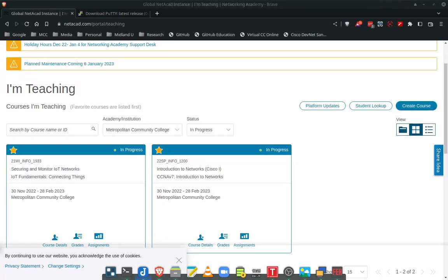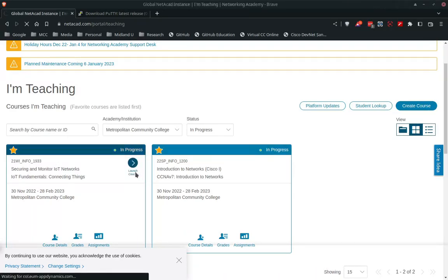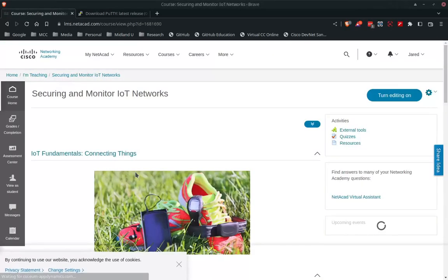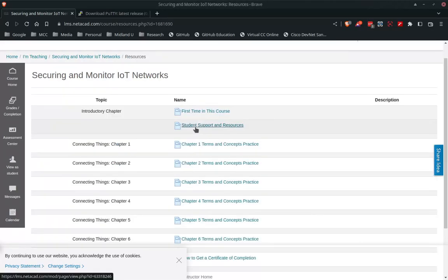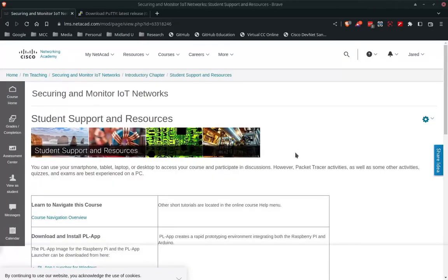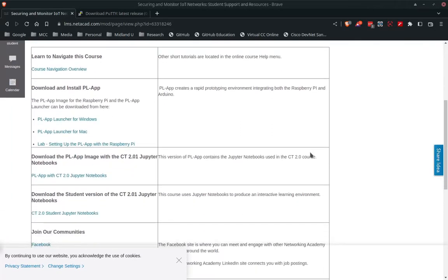First you need to log into NetAcademy and find our classroom. Our class is right there. We're going to go ahead and launch our classroom as we normally do. Once we get into the classroom we need to download some software — two applications. Go over to the right hand side and click Resources, Student, Support, and Resources.